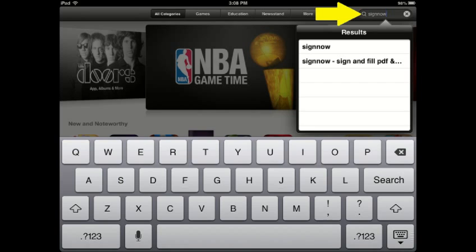In this tutorial, we will be using the Apple iOS on an iPad. Select the App Store on your Apple-based device to be taken to the search for download location by typing in the name Sign Now.